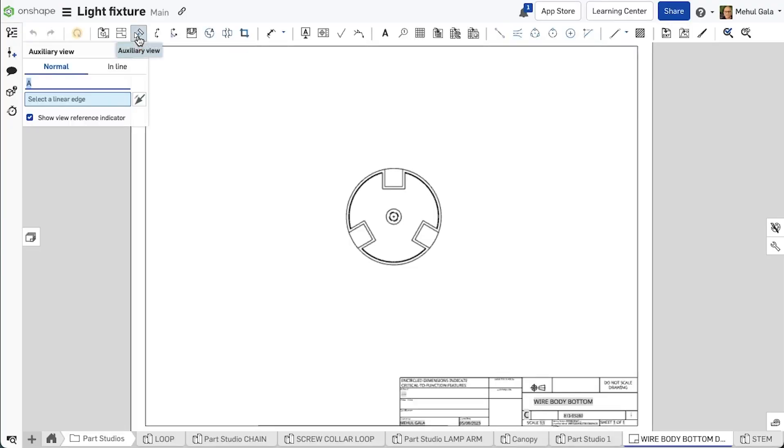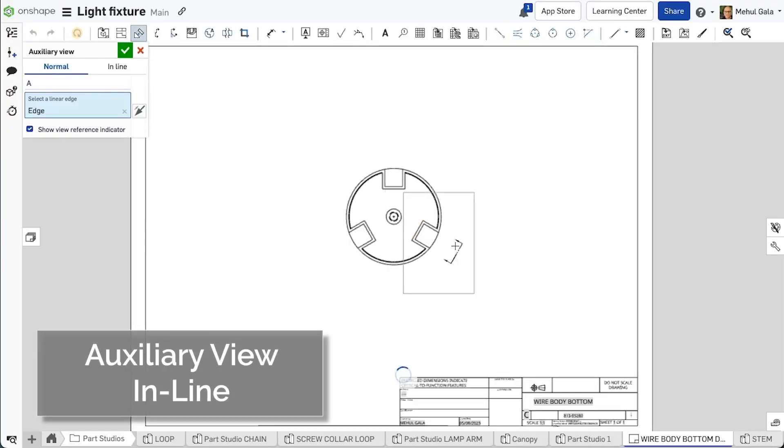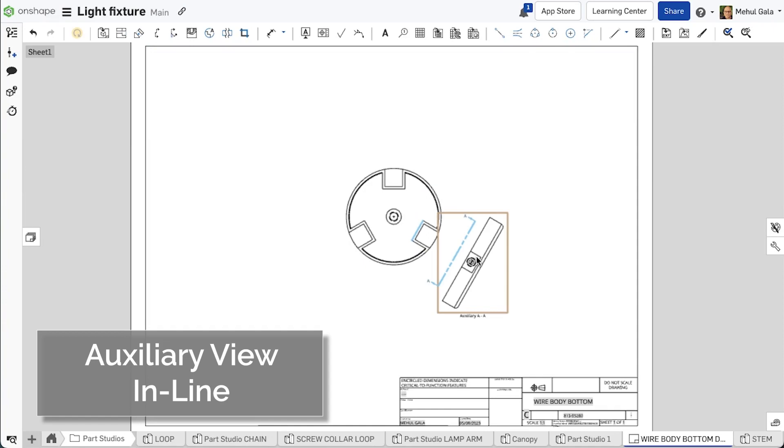Previously auxiliary views could only be created by selecting an edge. Then we create a view normal to that linear edge.